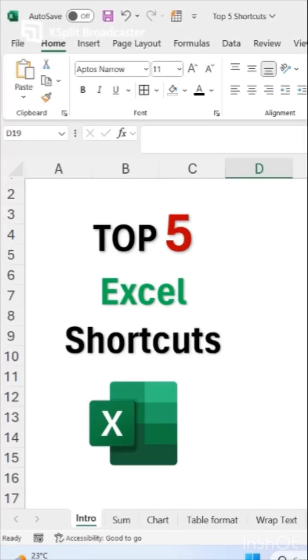Hello friends, welcome to my YouTube channel. I am back with top 5 Excel shortcuts that will make you advance in Excel.